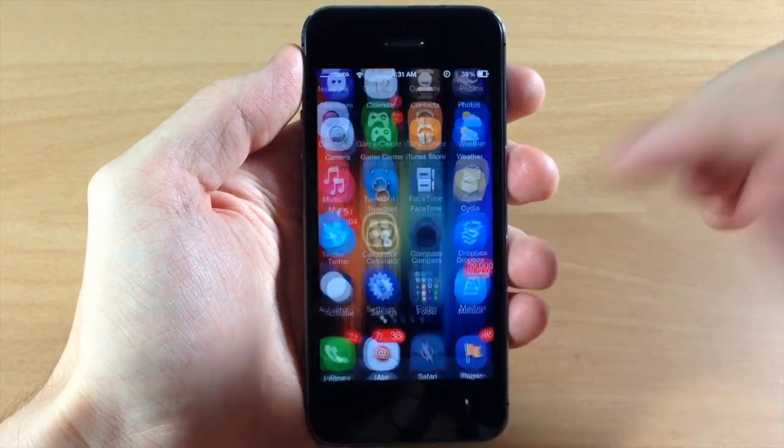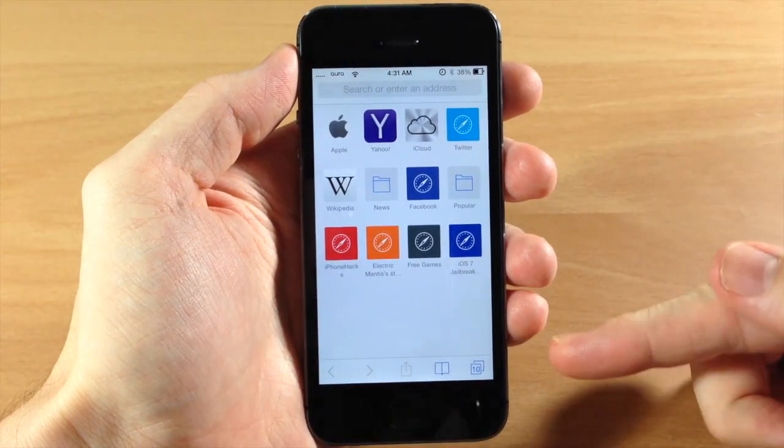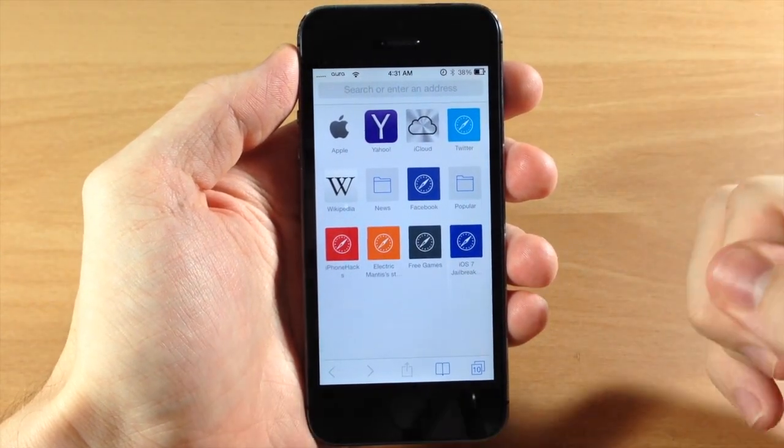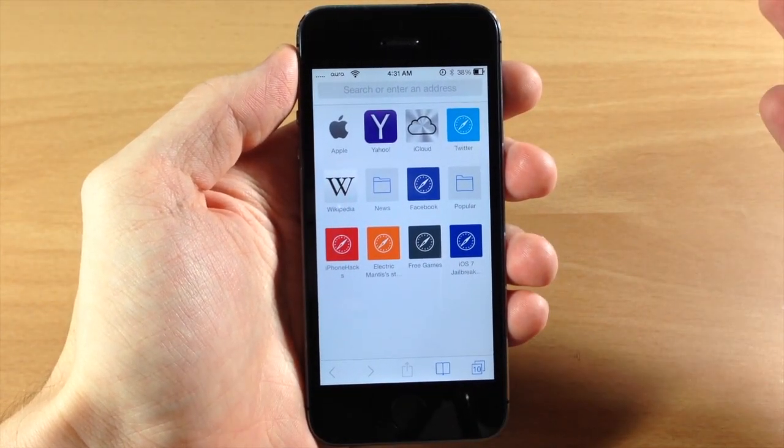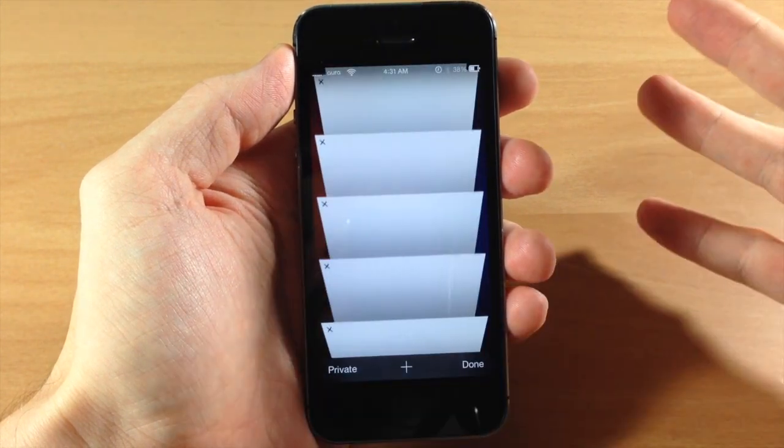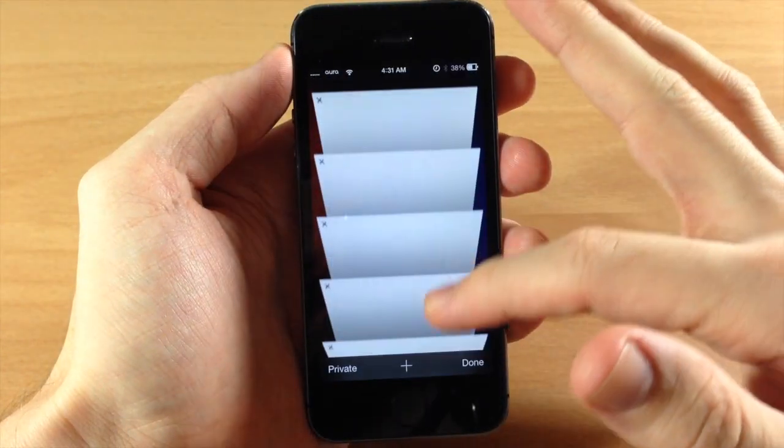So usually when I go into my Safari I have a ton of tabs open. You can see I have 10 open right now but this is just for the video. But hardly ever do I close out of my tabs. So when I open this up it's full of all kinds of stuff.